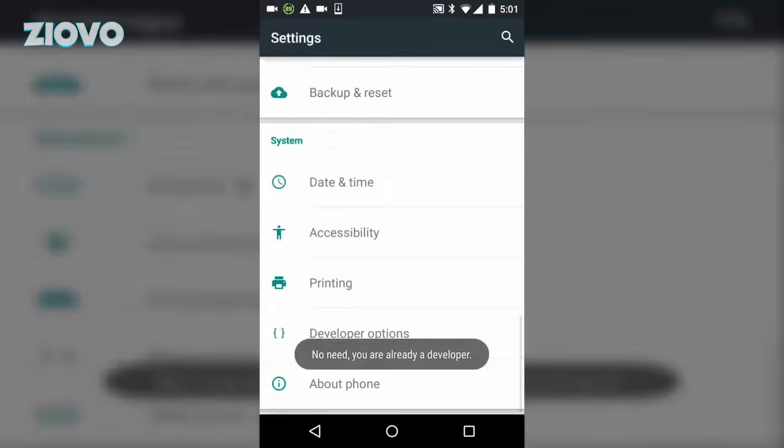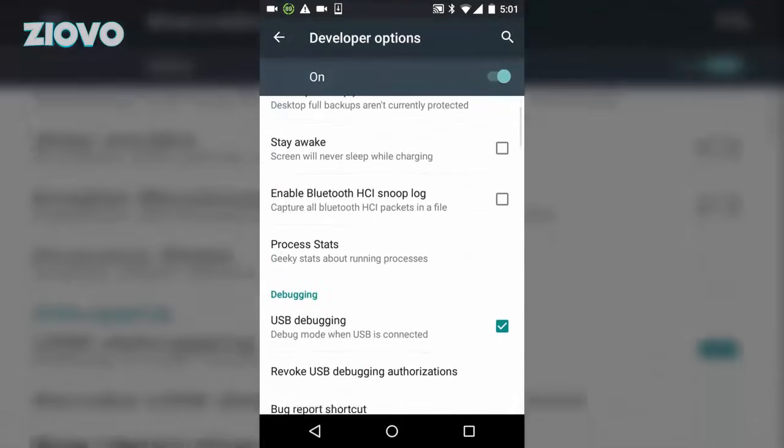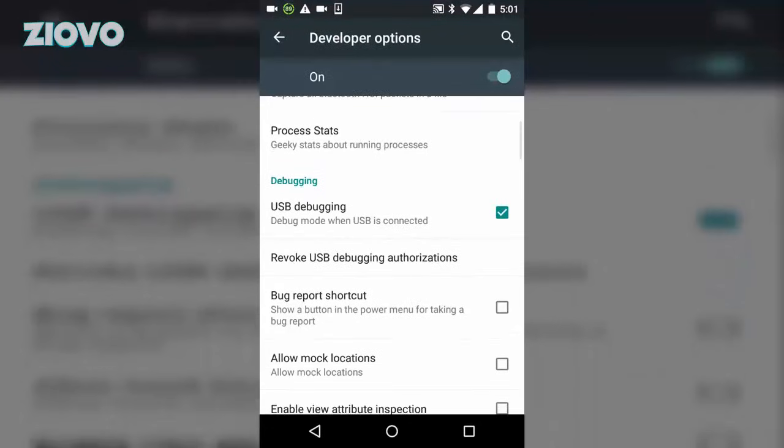So once you do that, go back into the settings and you're going to see developer options. Click on developer options and make sure that the USB debugging checkbox is enabled. Once you're done this you can move on to the next step.